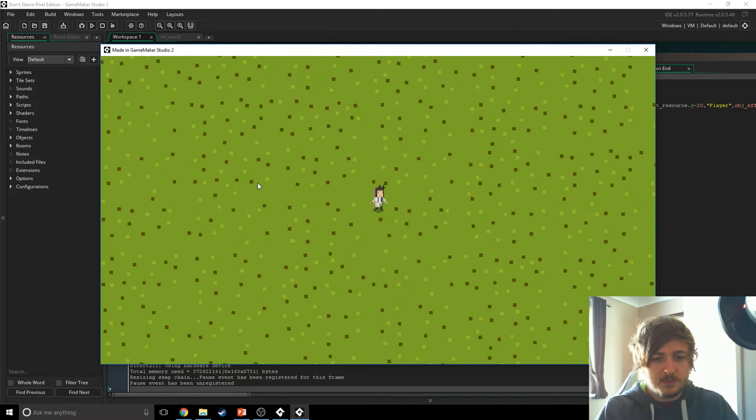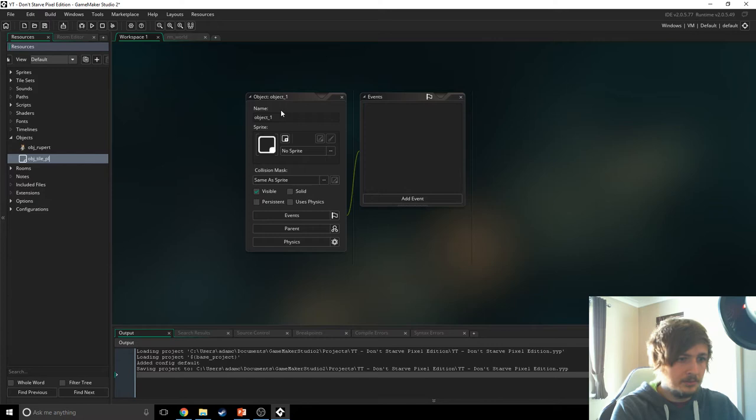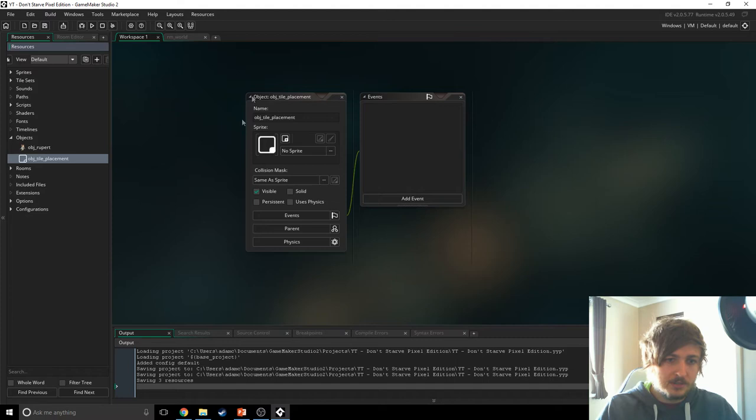The first thing we need to do is create an object called object_tile_placement, and this is going to be our terrain generator. I've called it tile placement because it's just going to help me remember — we're going to generate the forests and stuff in a different object. But for right now, this is object_tile_placement.